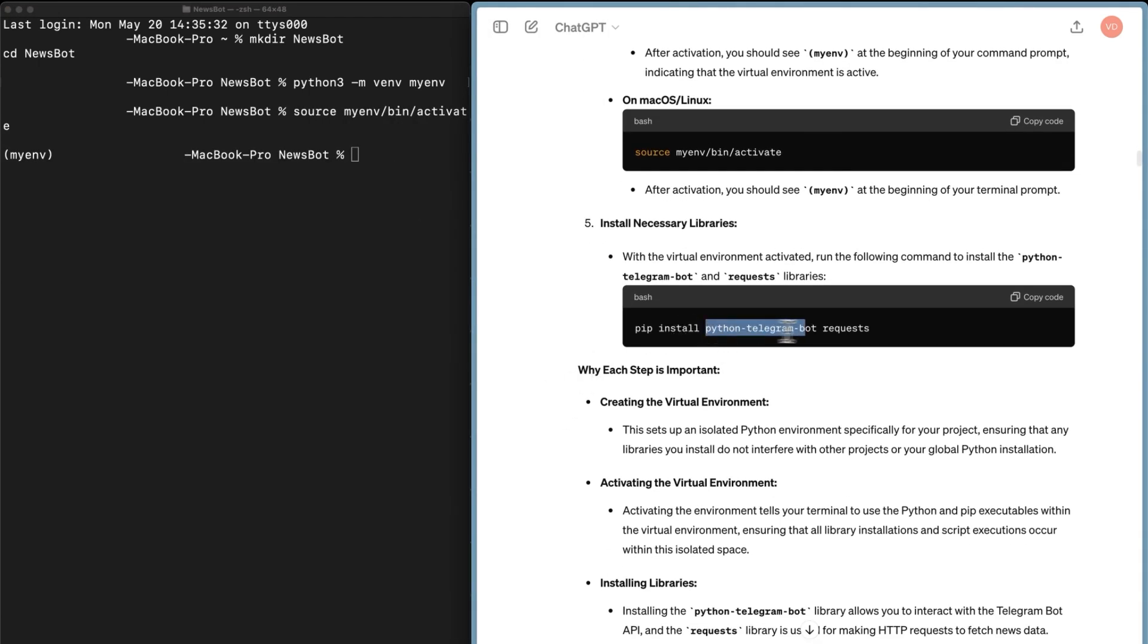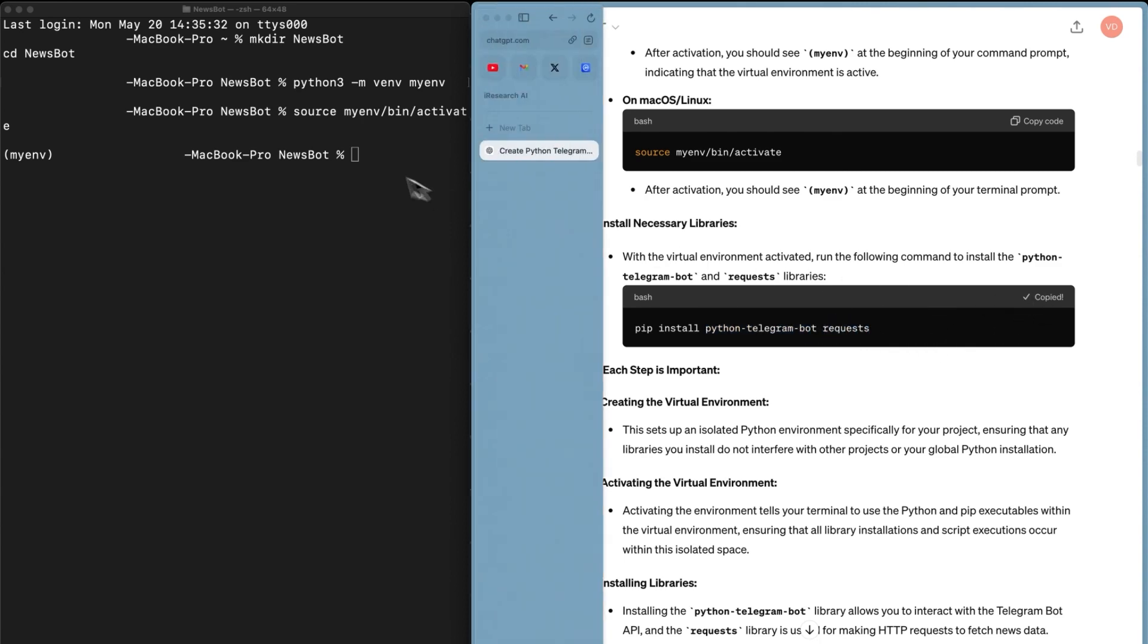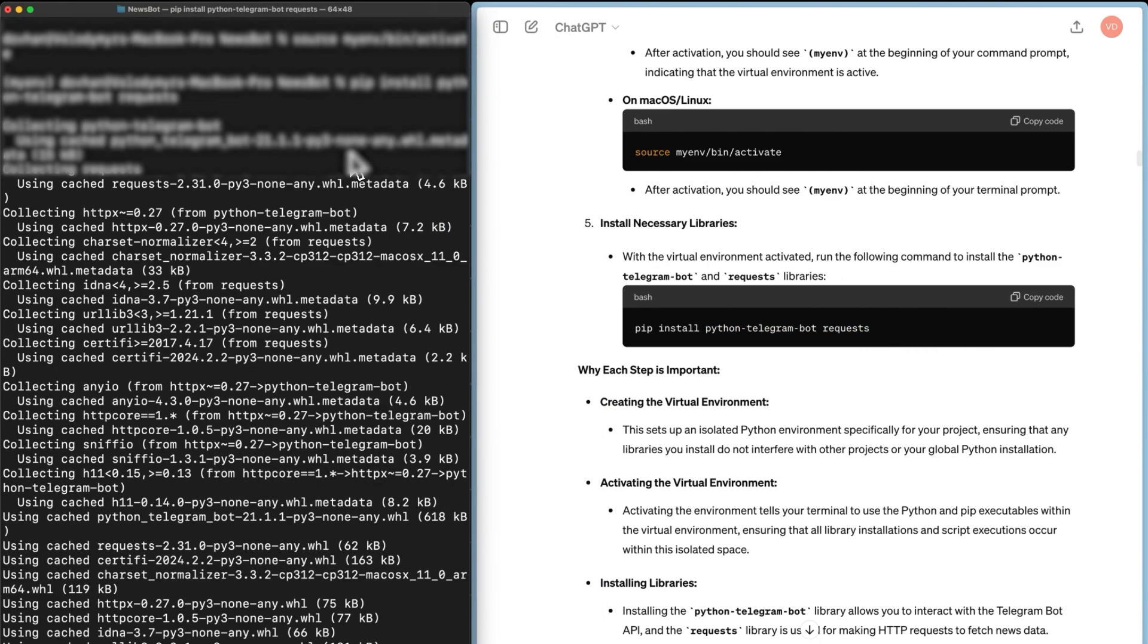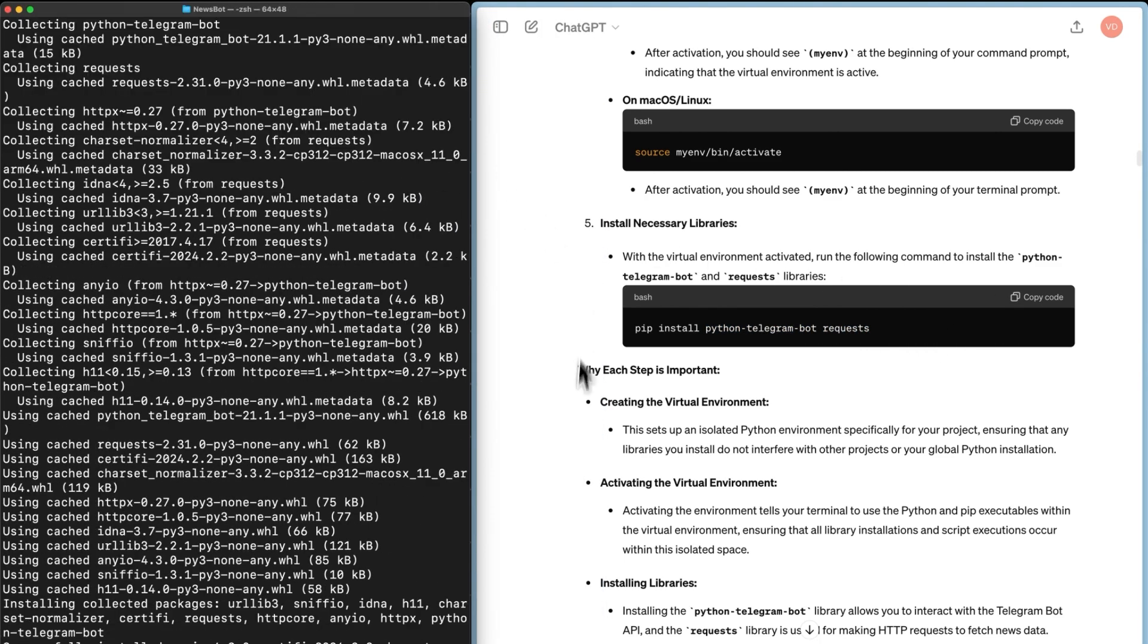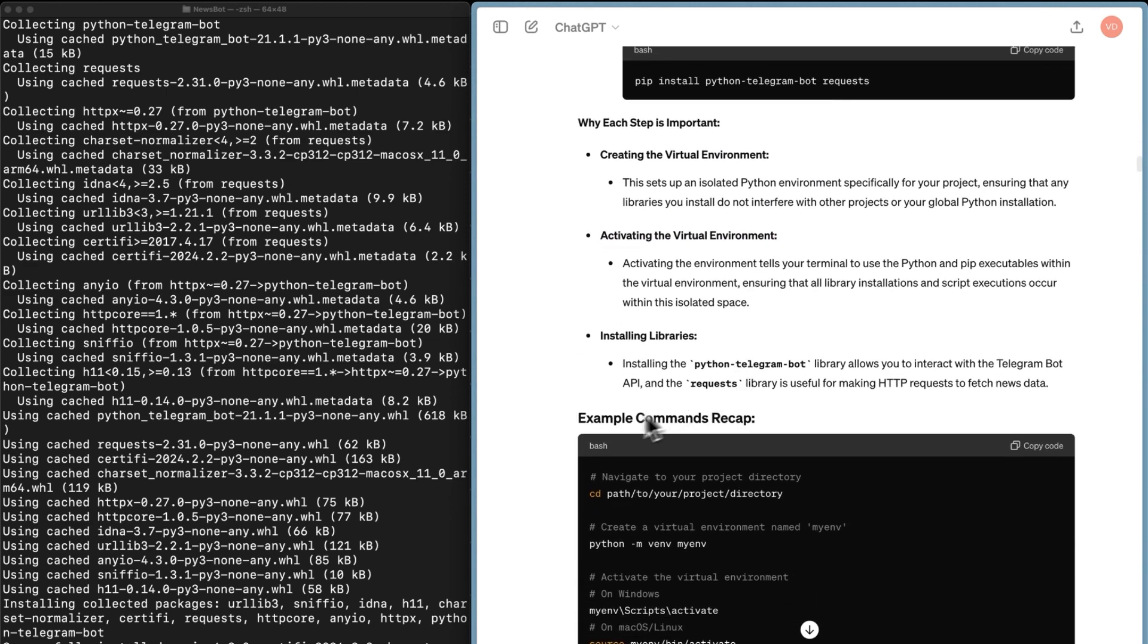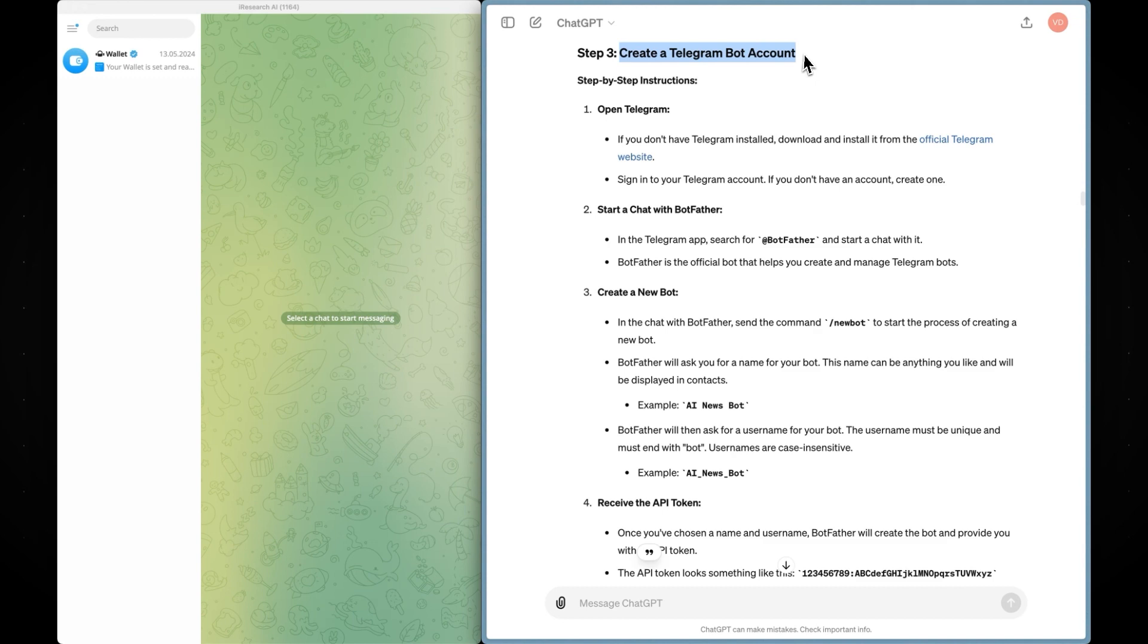Since I didn't change its name, I can simply copy and paste this command from macOS. Finally, install the Python Telegram bot and requests libraries. Below, we have explanations of why each step is important and even an example commands recap. Once it's done, it's time to move on to the next step, which is creating a Telegram bot account.